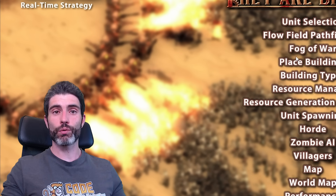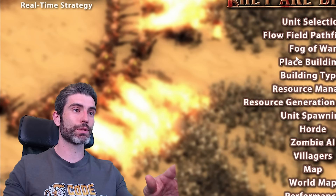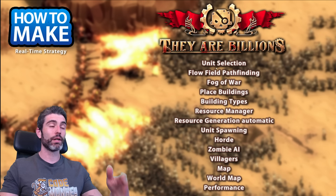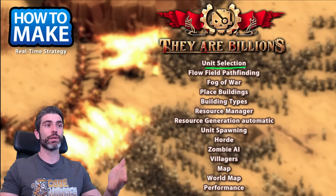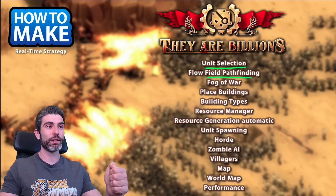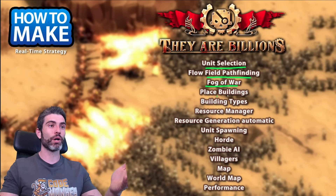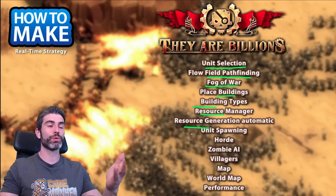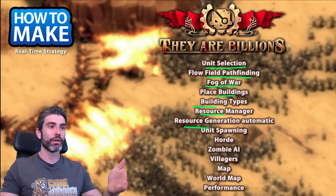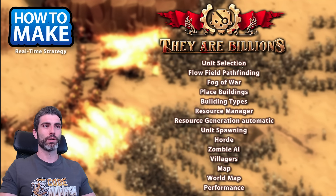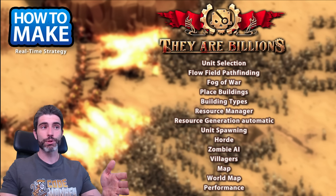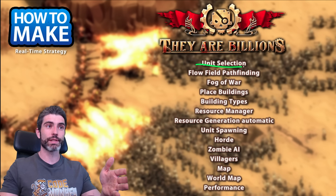So let's see a high-level overview on how to make a game just like this one. Here is the mechanic list we're going to cover: unit selection, pathfinding, fog of war, buildings, resources, unit spawning, horde handling, zombie AI, the world map, and so on. Let's start off with the absolute basics — unit selection.